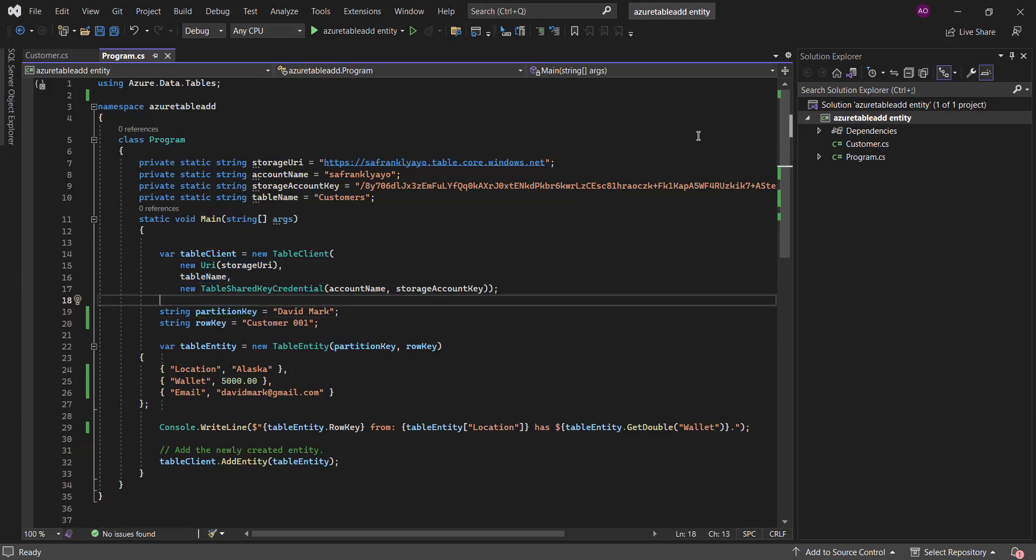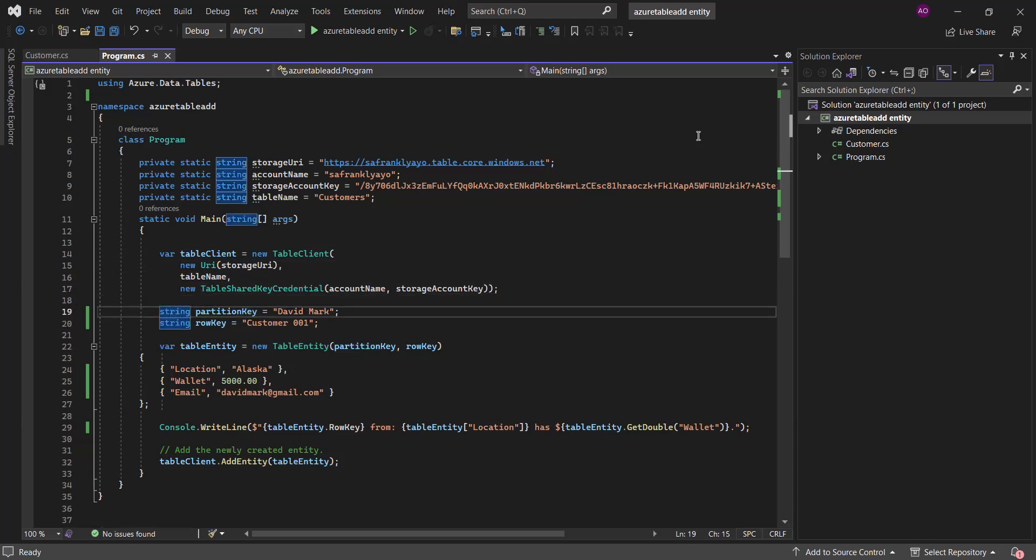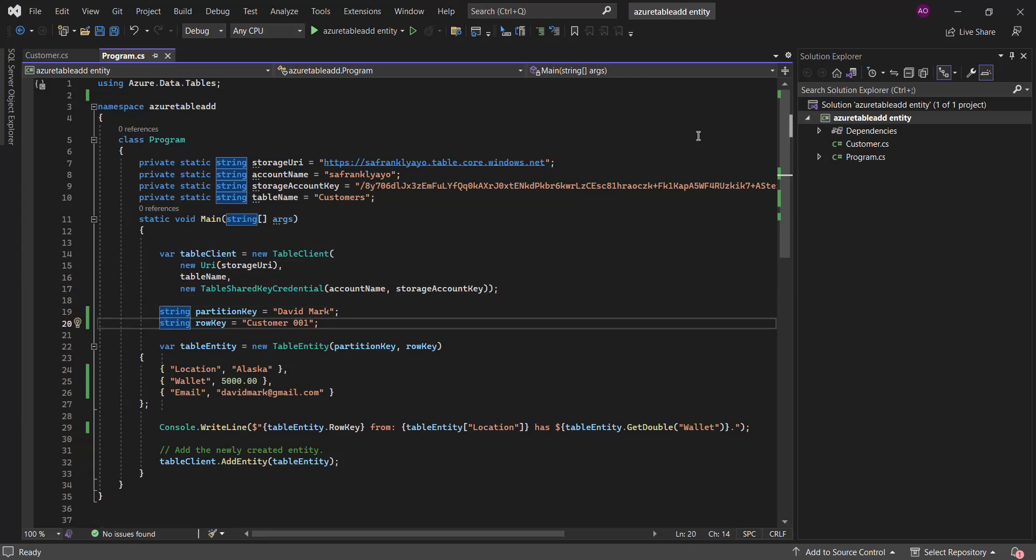But from here, this is where the action begins. As usual, for every entity, if you can recall, I said you must always have a partition key as well as a row key. And I said the row key should uniquely identify that entity. So, we are defining our row key and our partition key here.